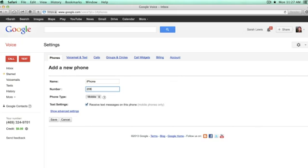Then you'll put in your phone number, what kind of phone it is, and whether you want to receive text messages on this phone.